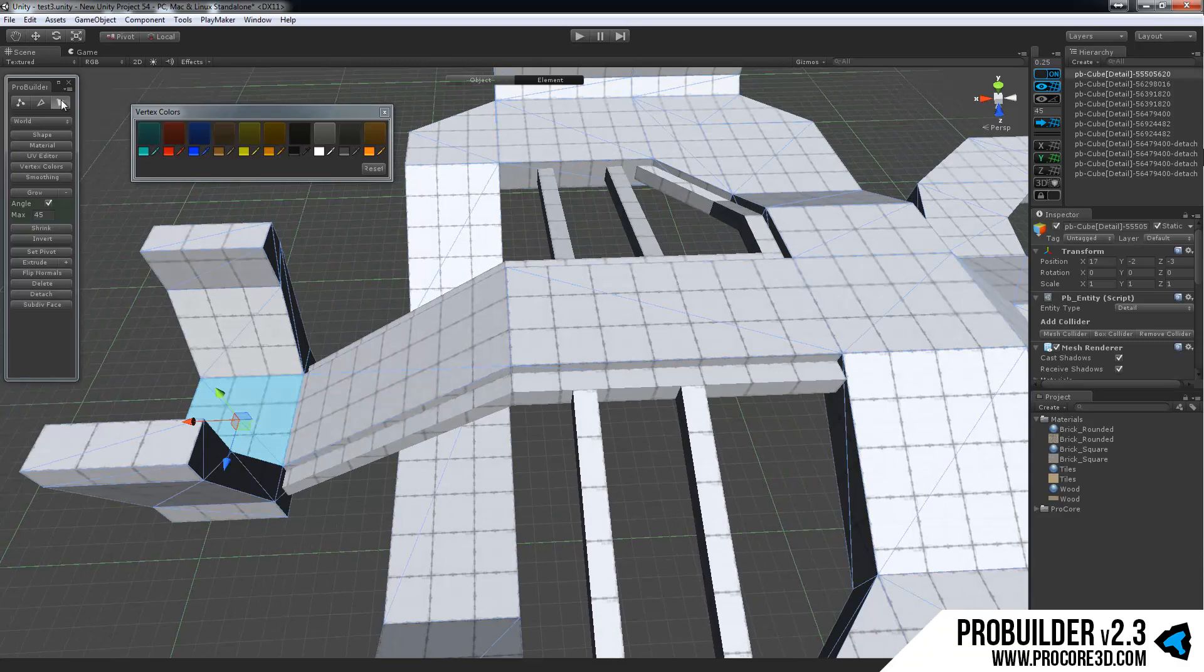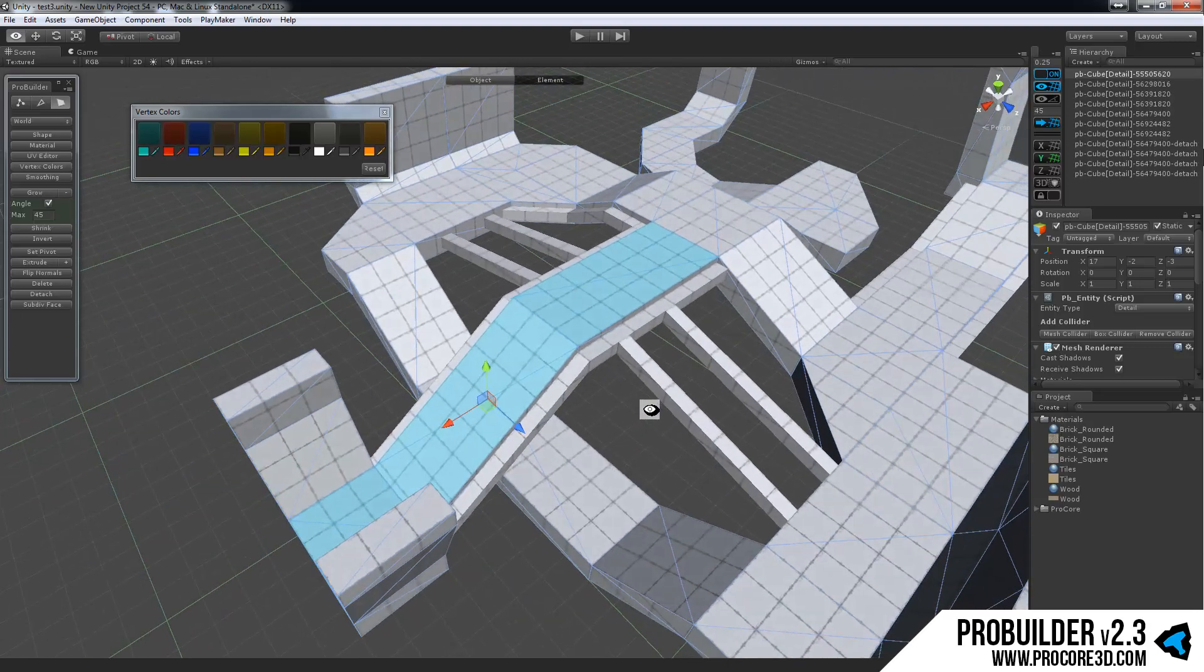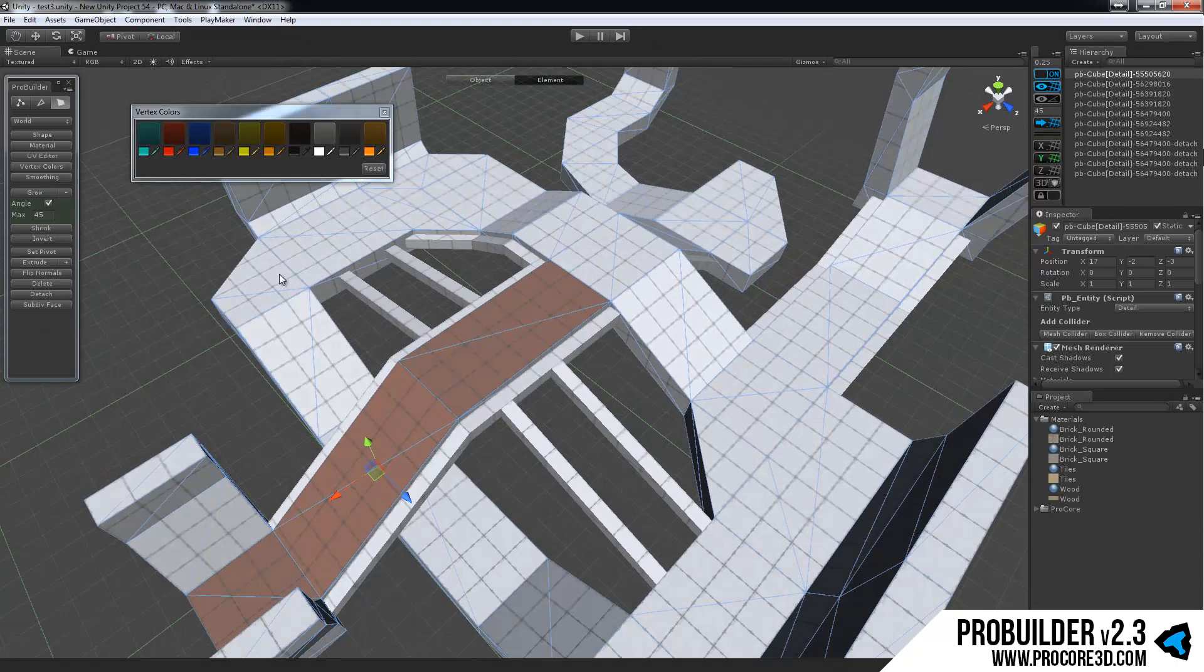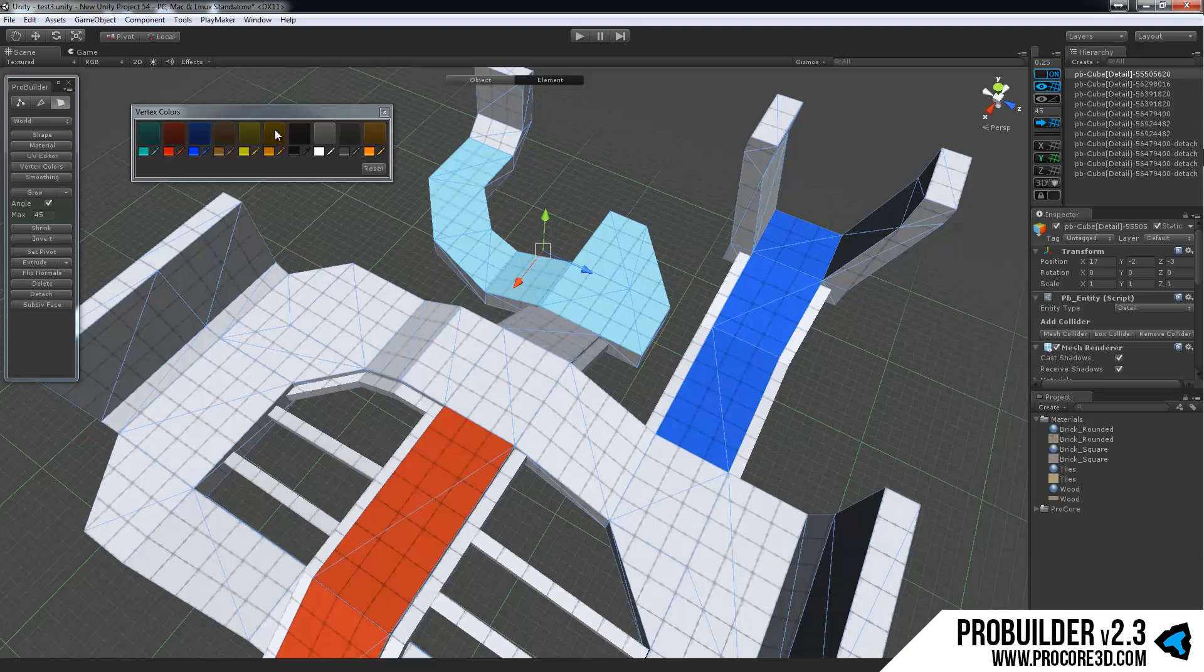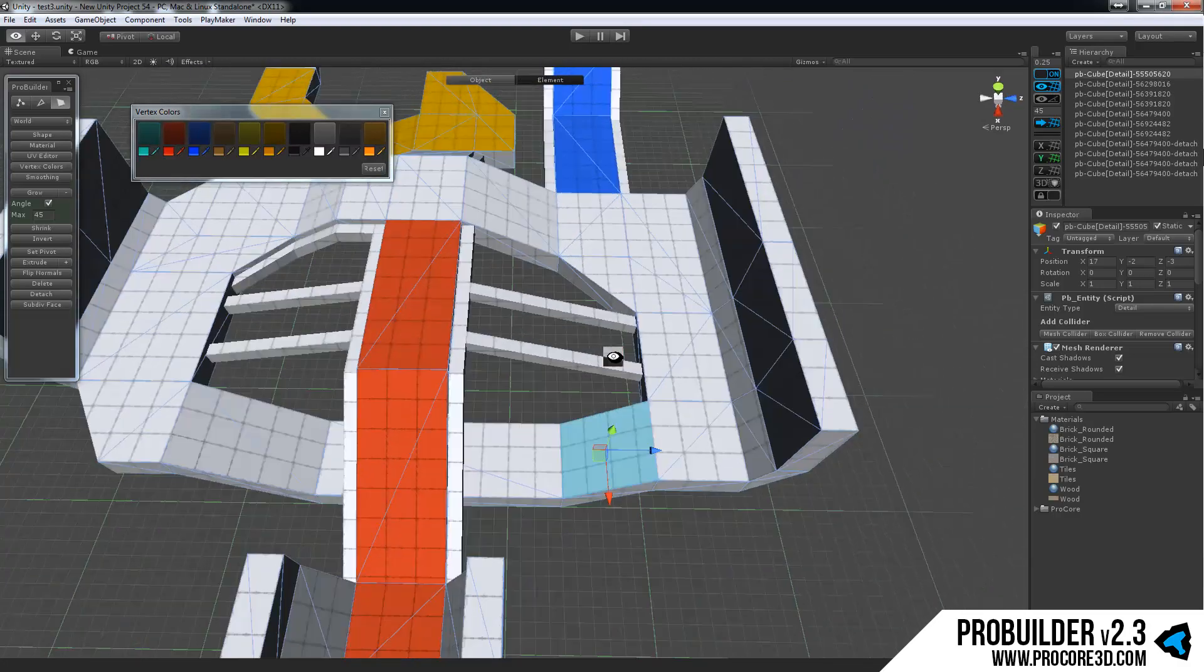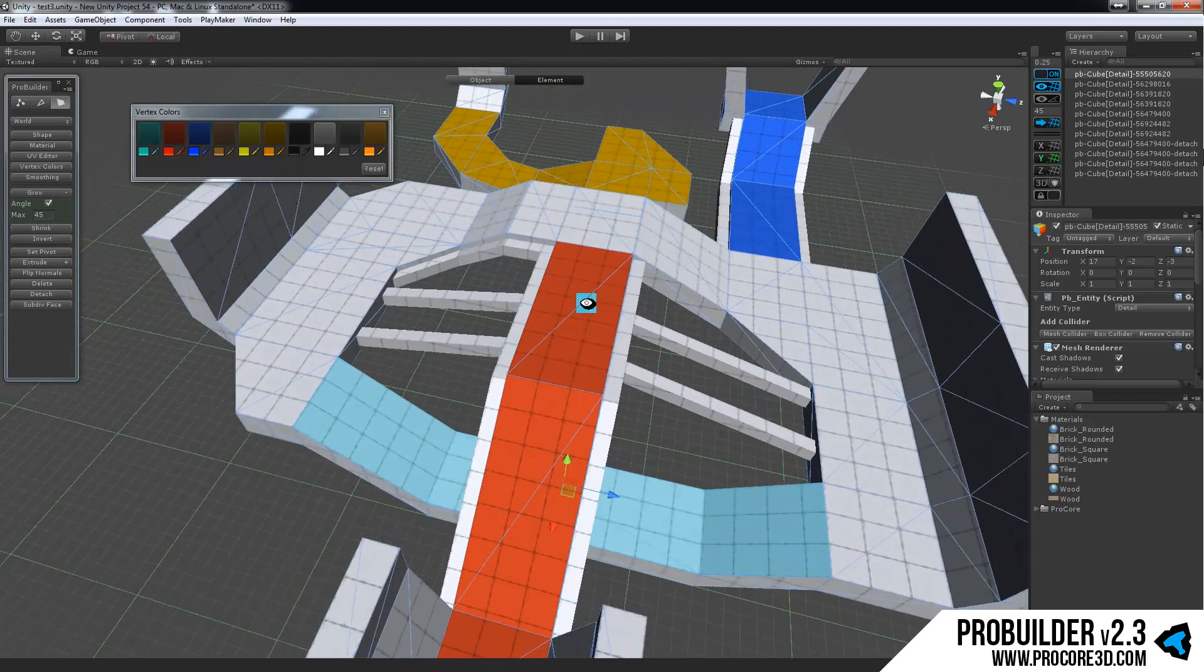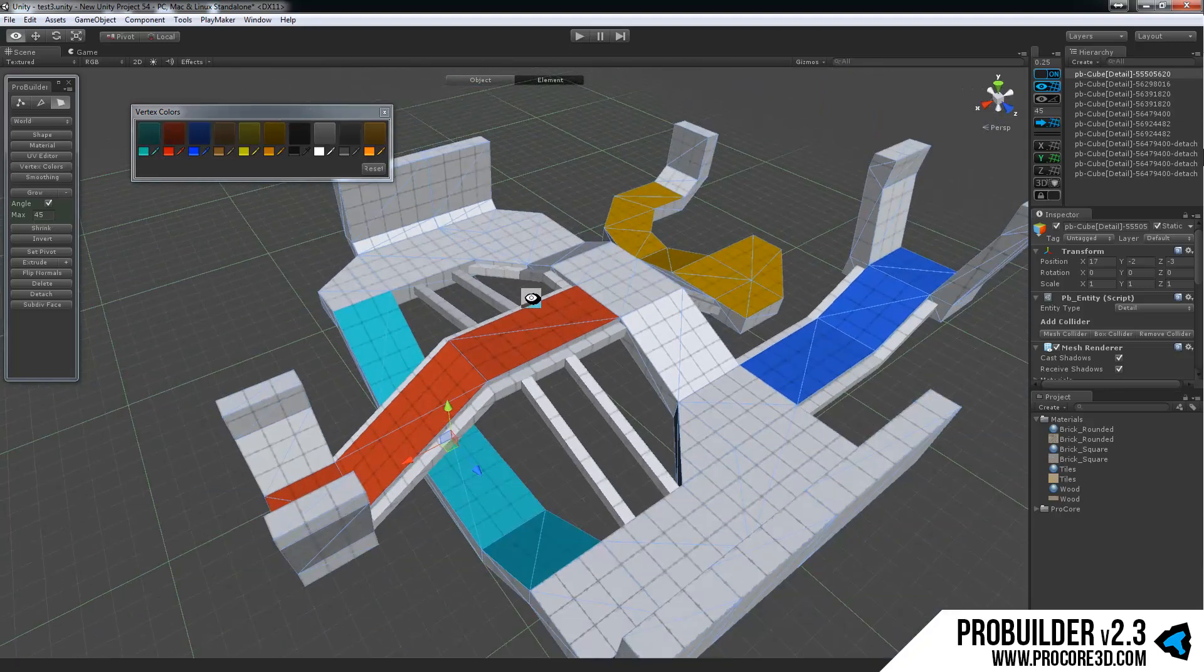So move into the face editing mode, the element mode there. Select any number of faces you'd like to and click on any color. And just like that you can start adding in color to the scene. This is a great way especially if you are initially building up a level that needs team designations or something like that. And a great way to add some color variation to sort of test out different areas without having to get too complicated at all.